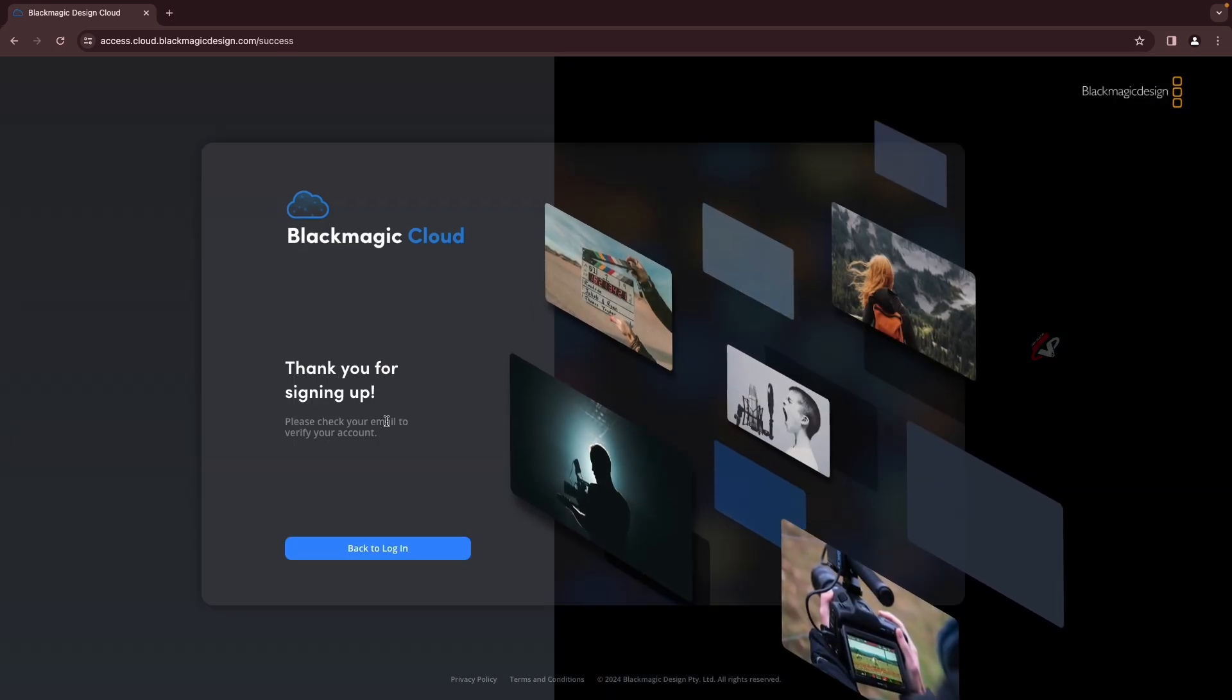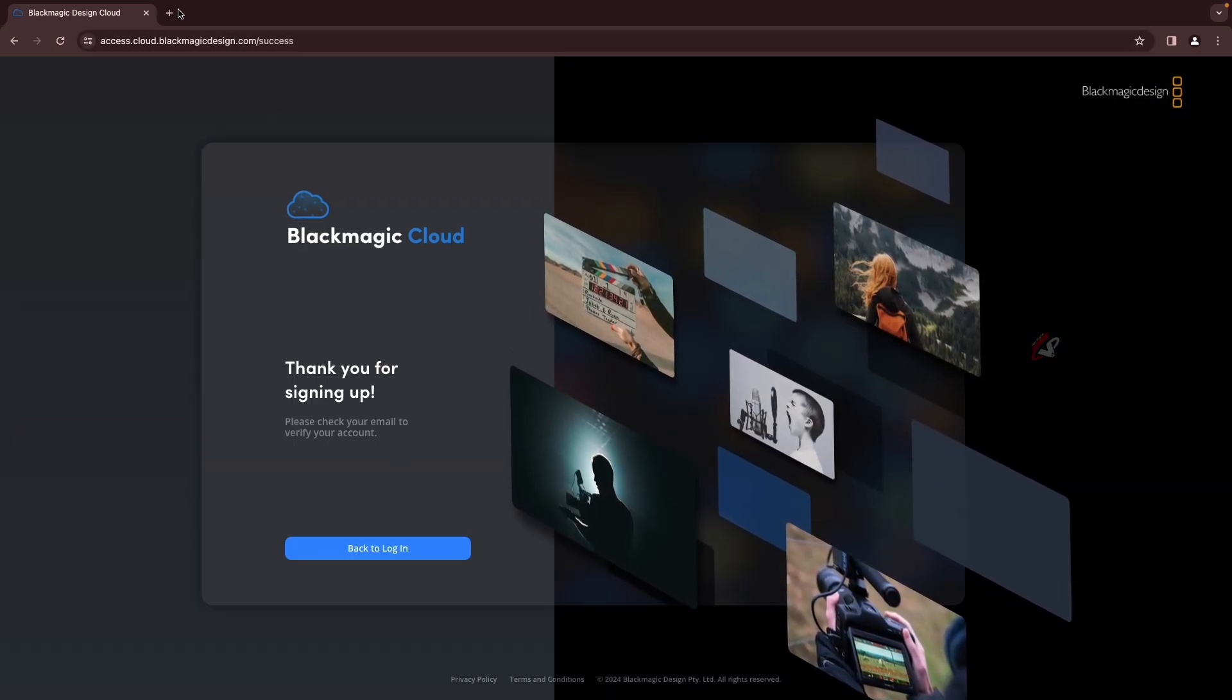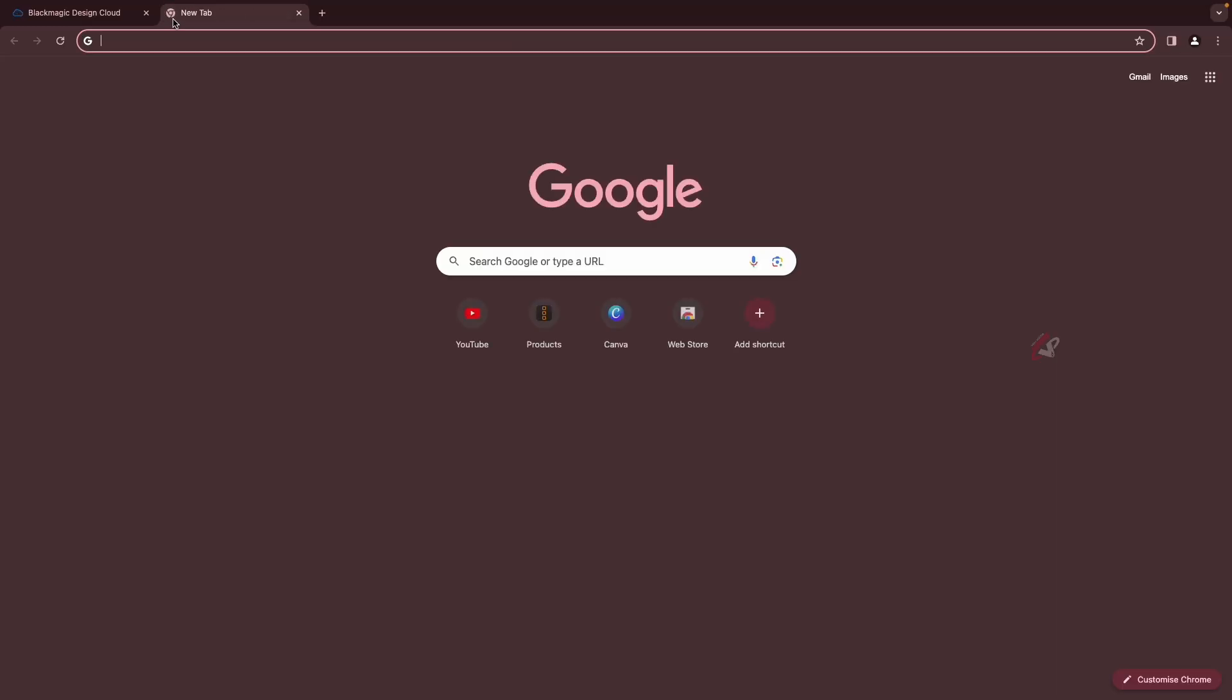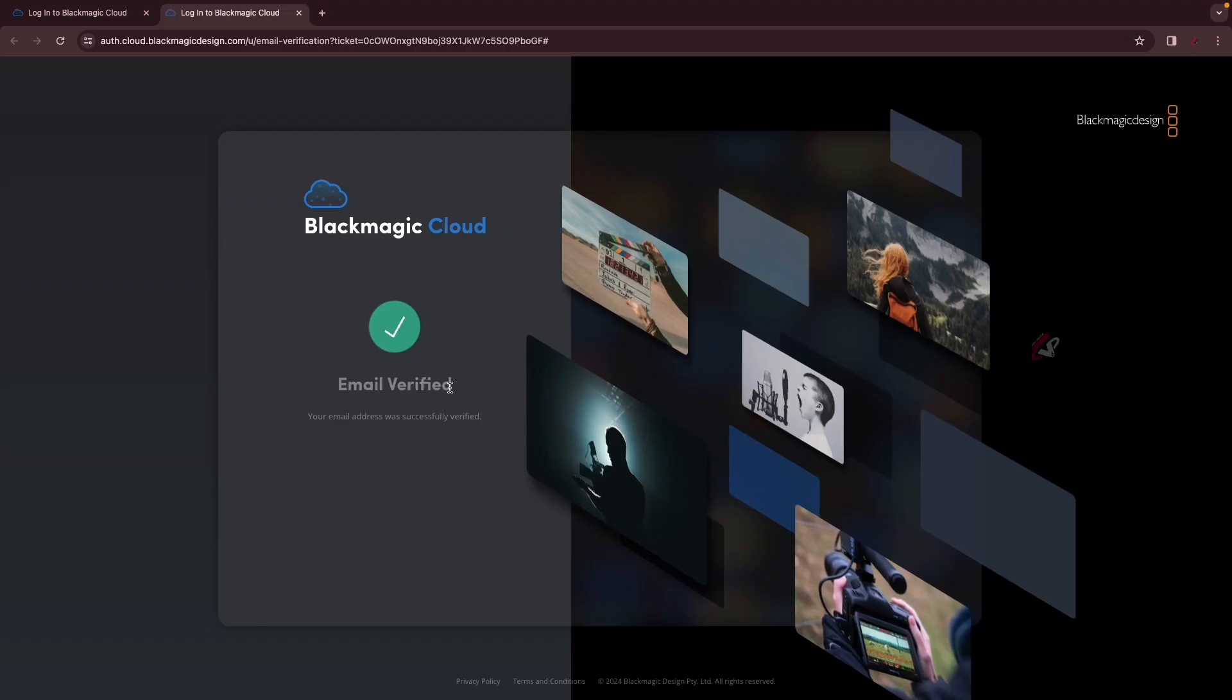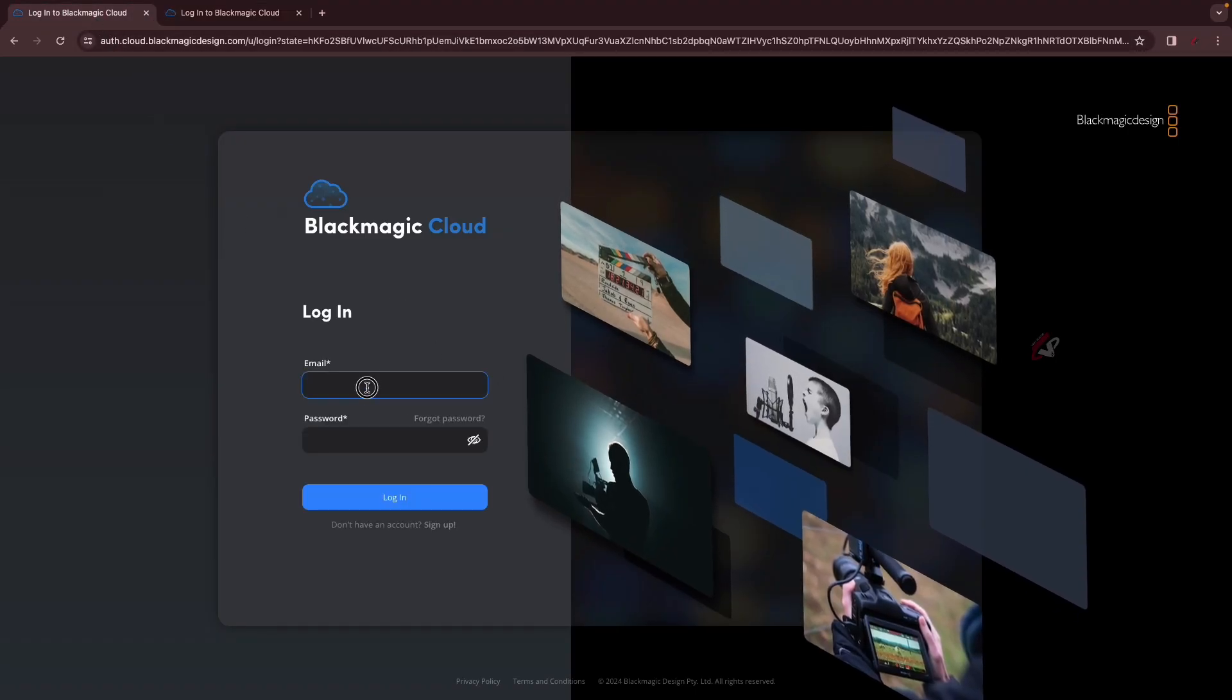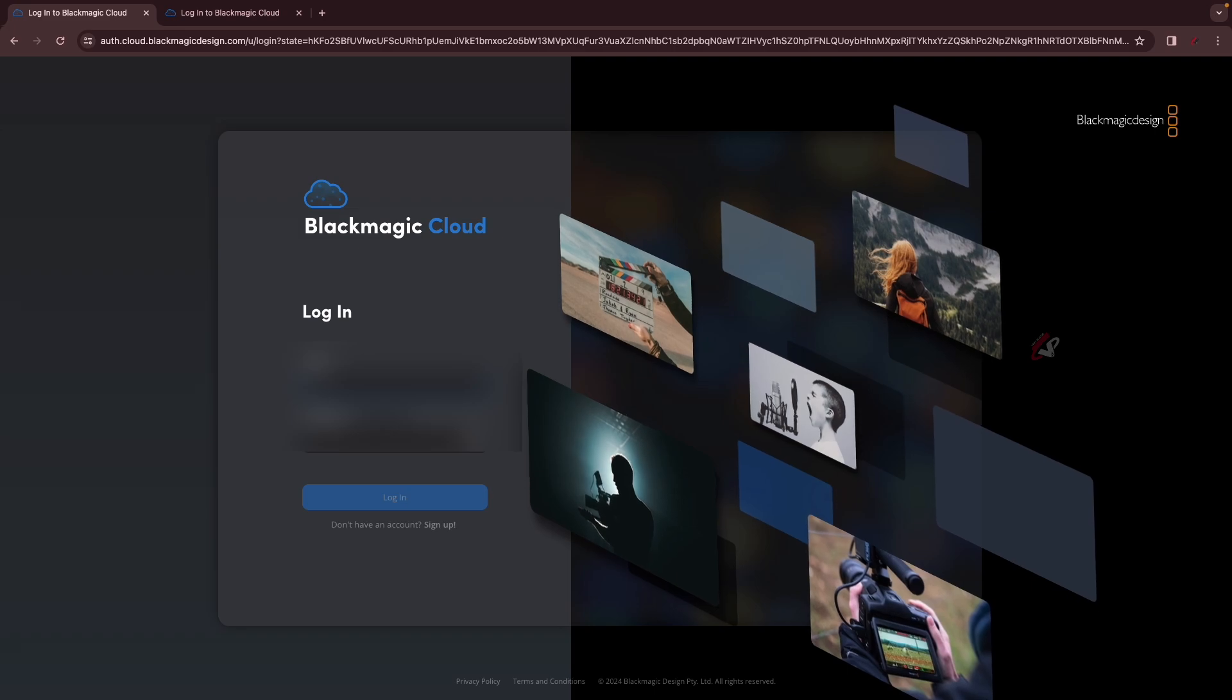So this is sign up. We need to check our email and that is a regular process. Now the email verification is done, I'm going to the login page and entering my credentials.